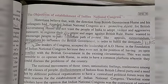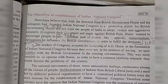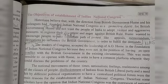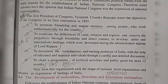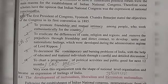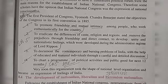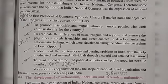The objectives of the establishment of Indian National Congress. The leaders of Congress accepted the leadership of A.O. Hume because they were not in a position to have an open conflict with the British government in the existing circumstances. The first President, Vyomkesh Chandra Banerjee, stated the objectives in the first convention of 1885: to promote friendship and mutual intimacy among people who work enthusiastically for the country, and to eradicate differences of caste, religion, and region and remove prejudices through friendship and direct contact.